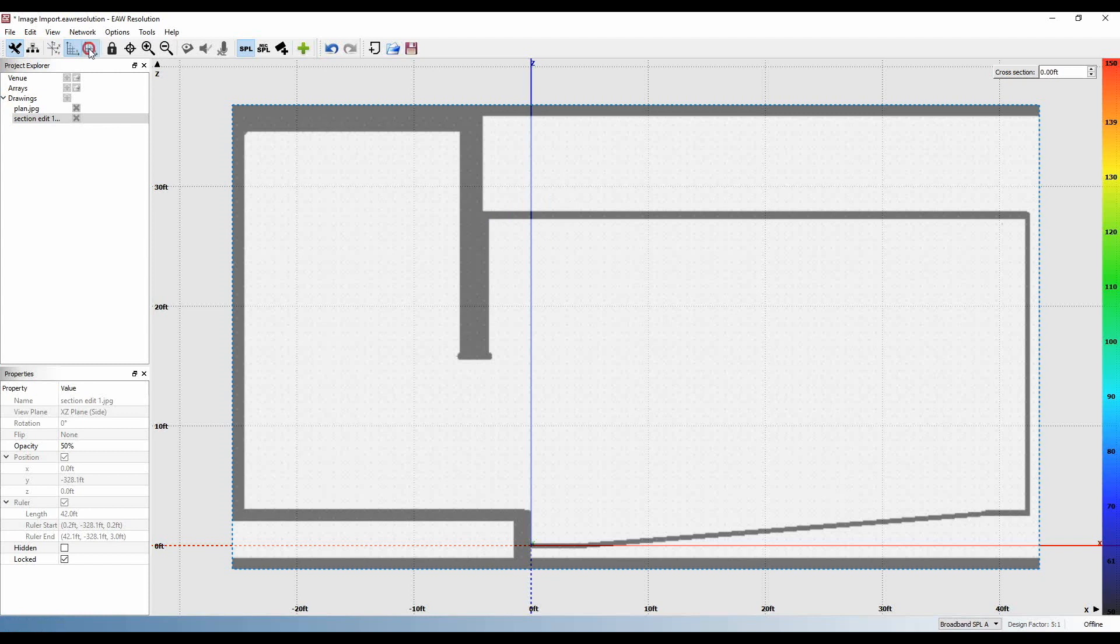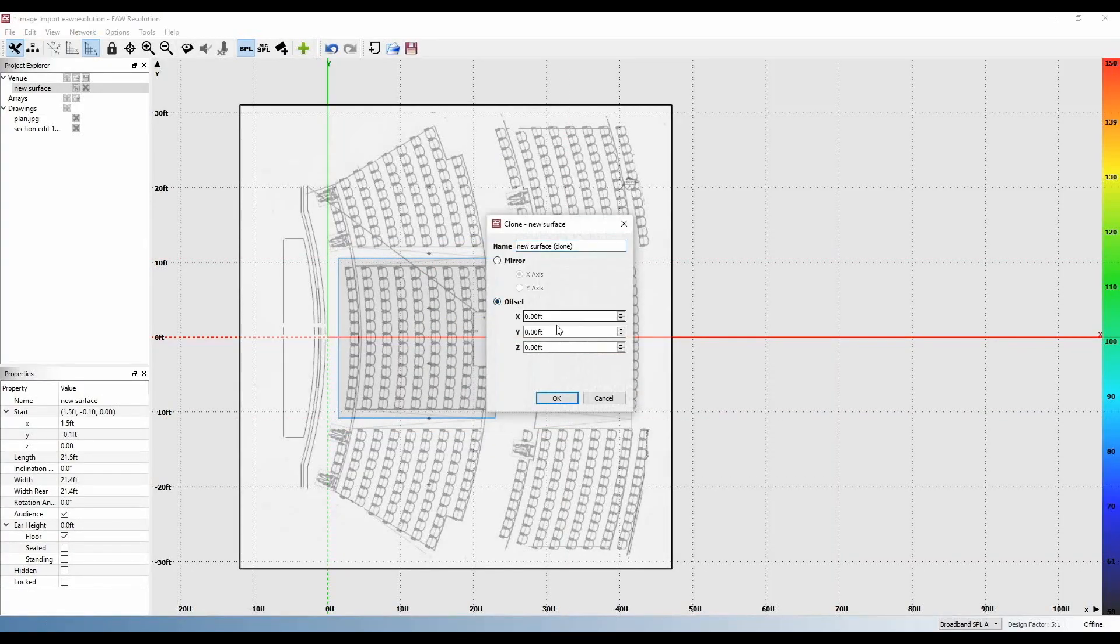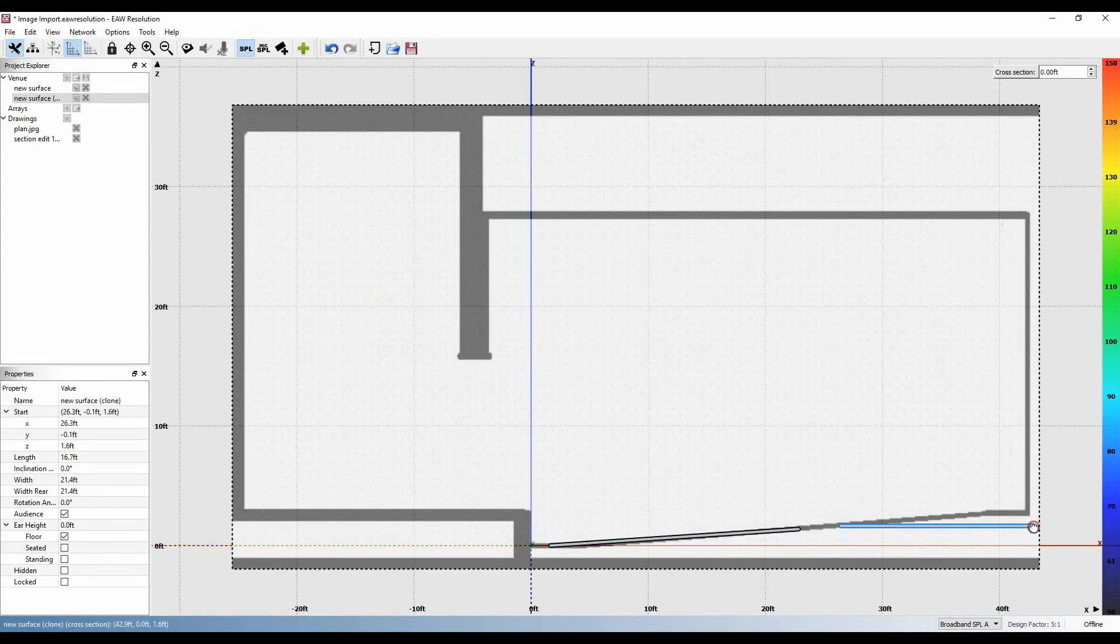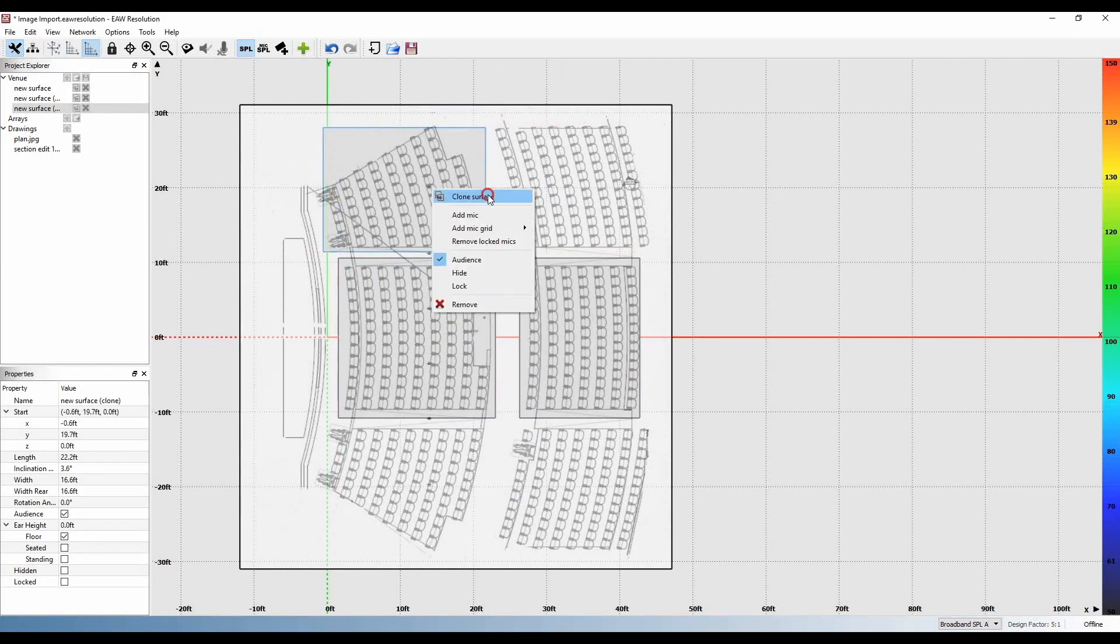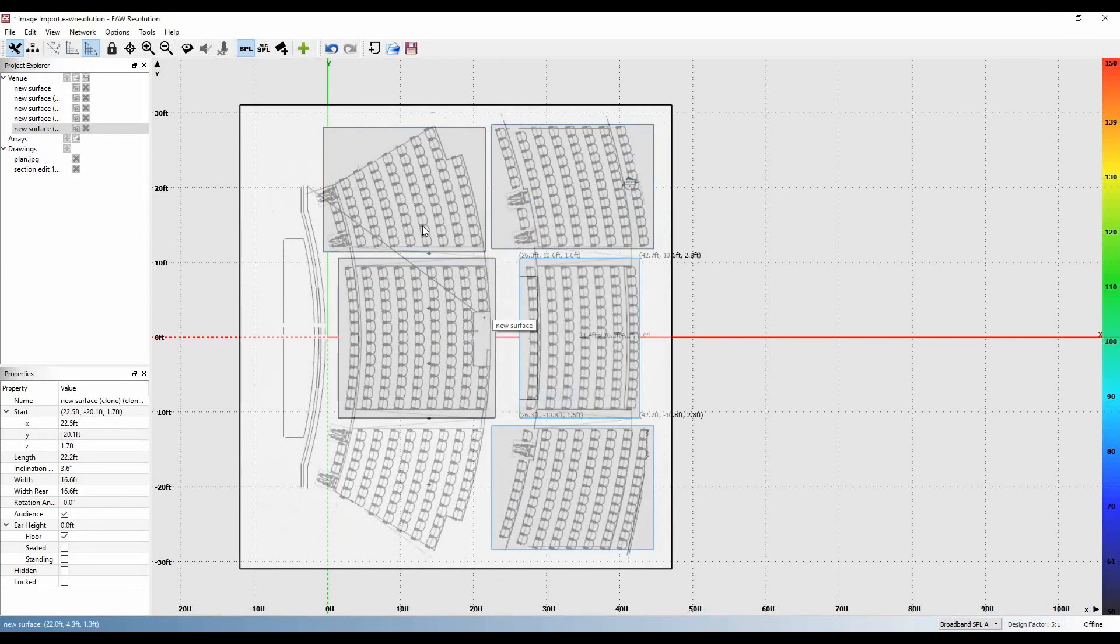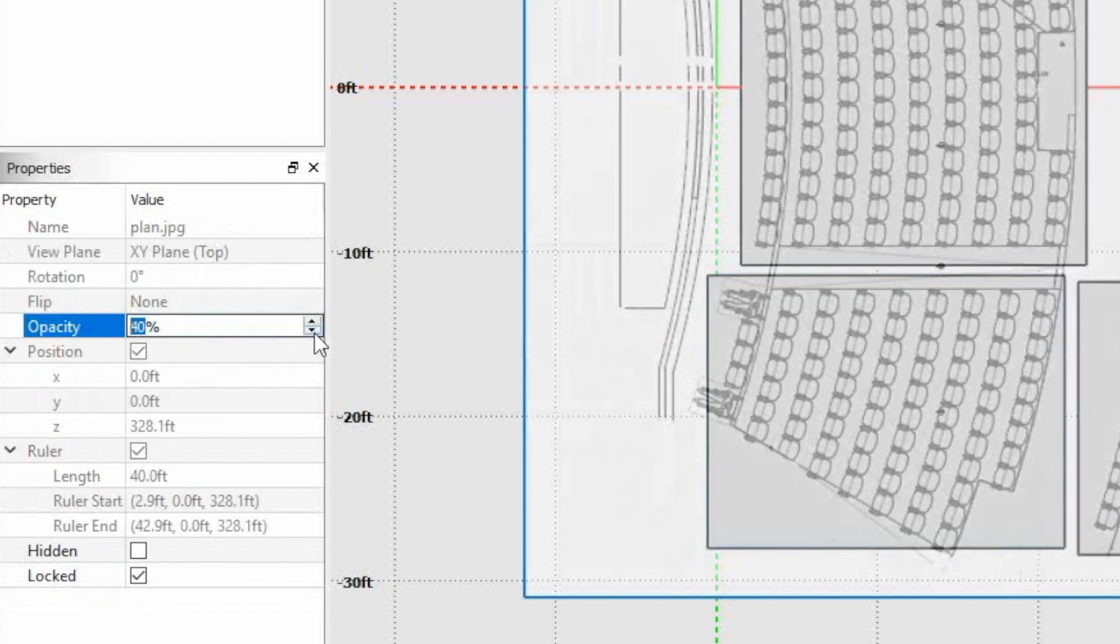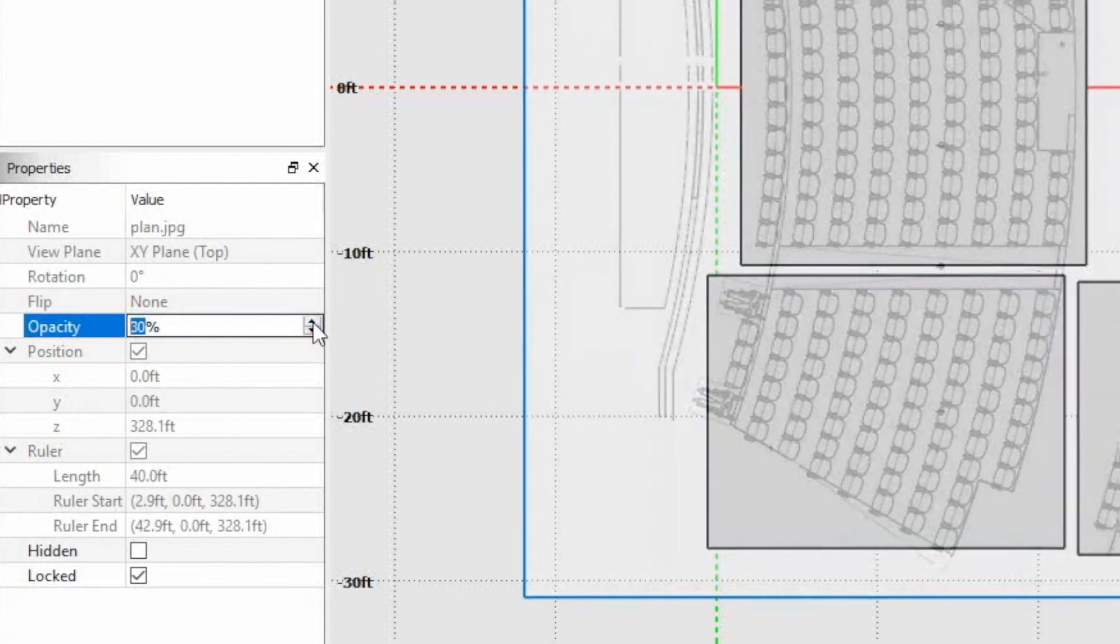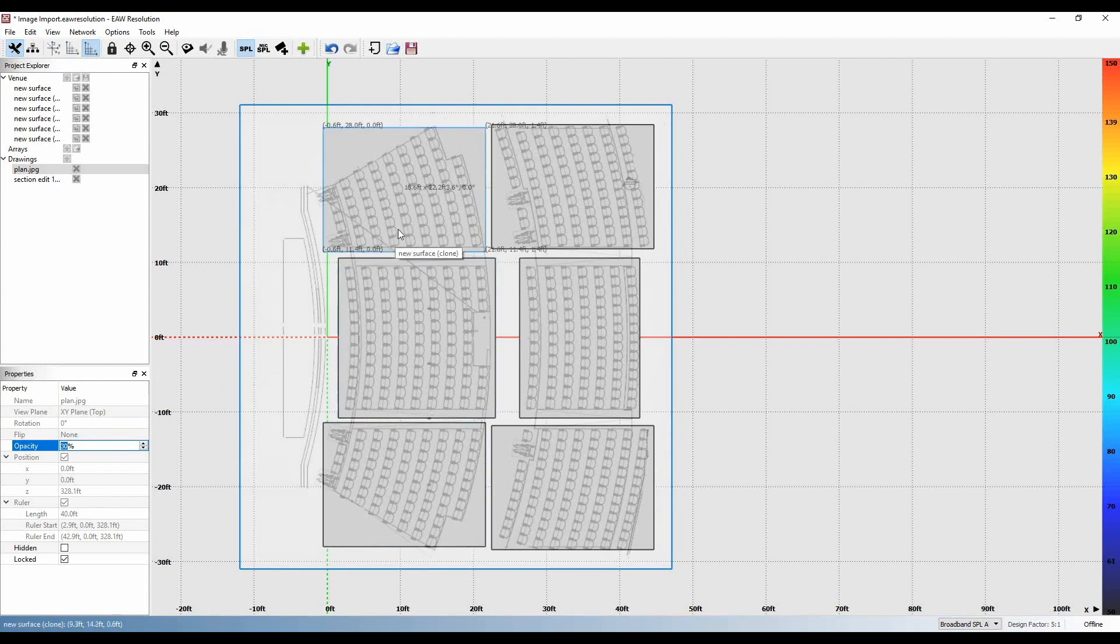At this point you may now begin to construct your surfaces over both drawings that you've just imported. Once you've completed constructing your surfaces, you may go back to the drawings and edit the opacity. I like to work with an opacity of 20 or 30%. This way you may clearly see the mapping of each surface, while still being able to view the details of the drawing underneath.